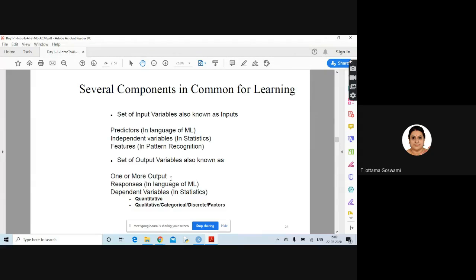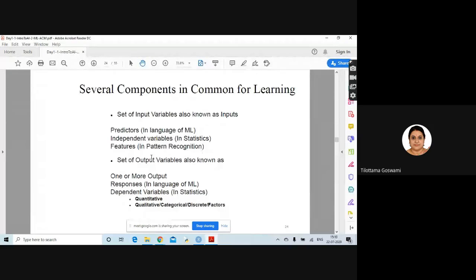Now, the set of output variables — one or more outputs can be there, which are called responses in machine learning. In statistics, we say dependent variable. For example, y = x1 + x2 + x3, so y is dependent on x1, x2, x3, whereas x1, x2, x3 are independent variables. In mathematics and statistics this is easy to understand. In ML terminology, x1, x2, x3 are features and y is the response. So finally it is input variable and the output variable.